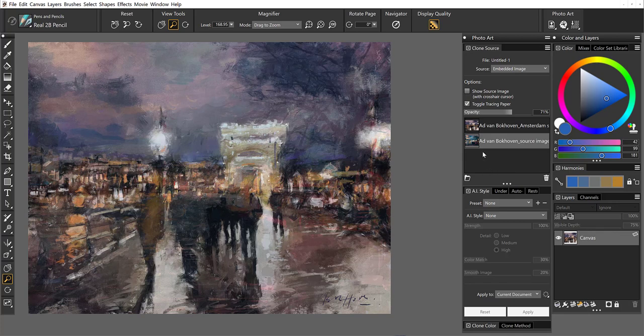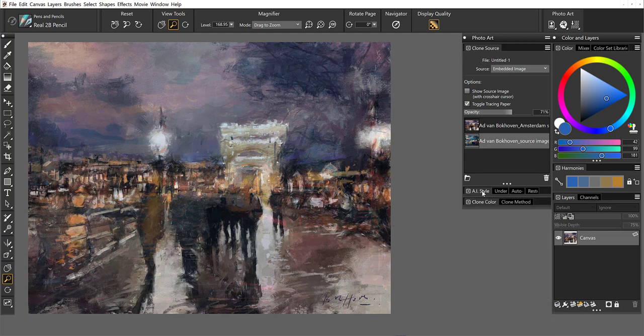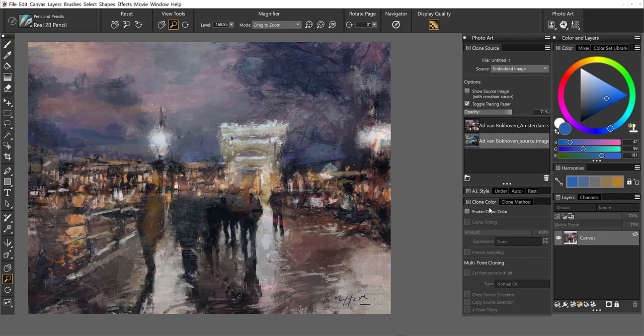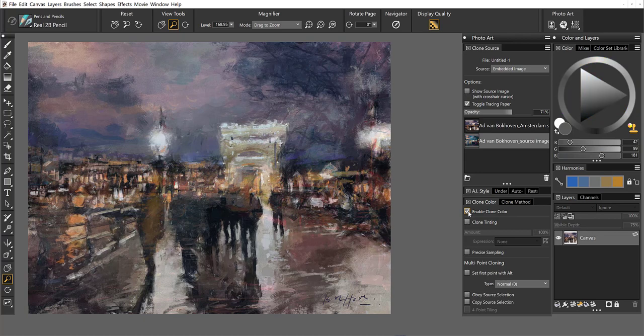Now we've got this set up, and I want to combine the two paintings together. But I want the colors to mesh. So we're going to take a look down in the bottom of the layout here. I've got clone color, I'm going to enable clone color and clone tinting.